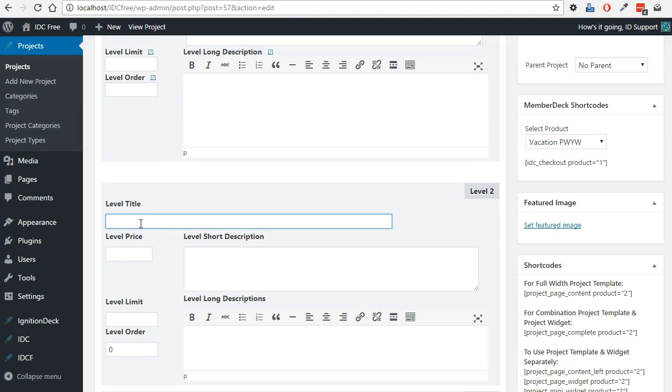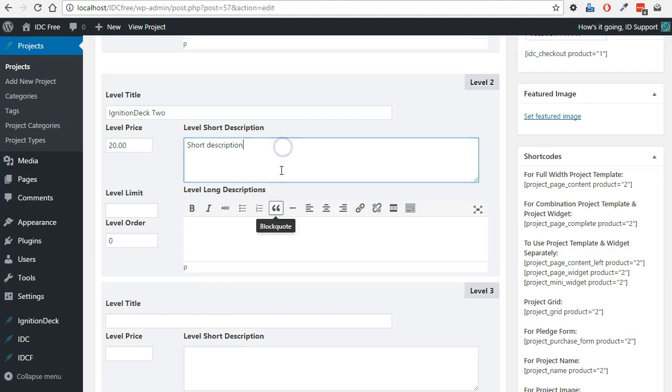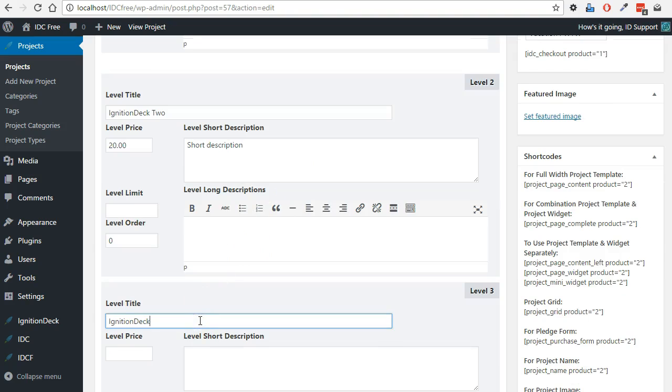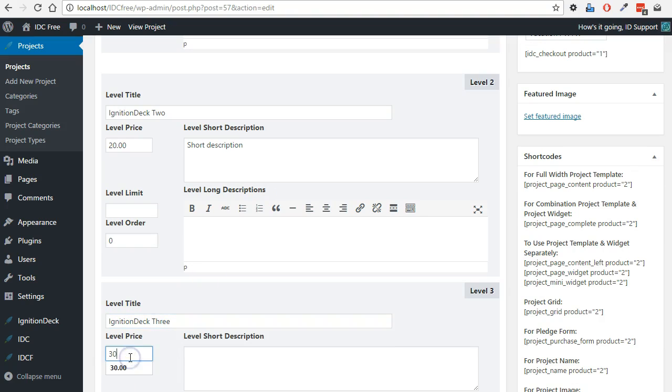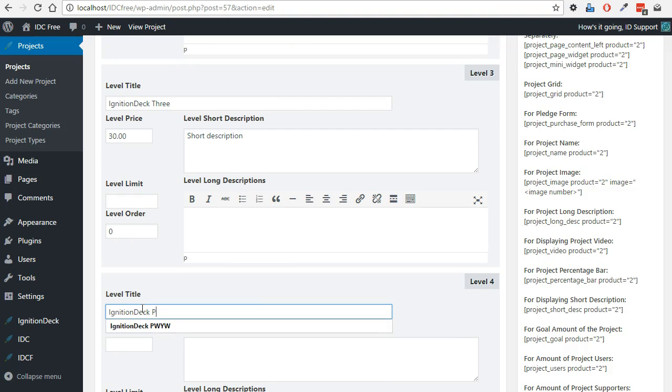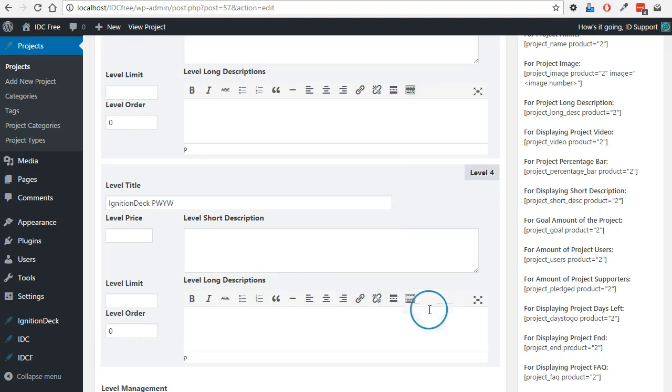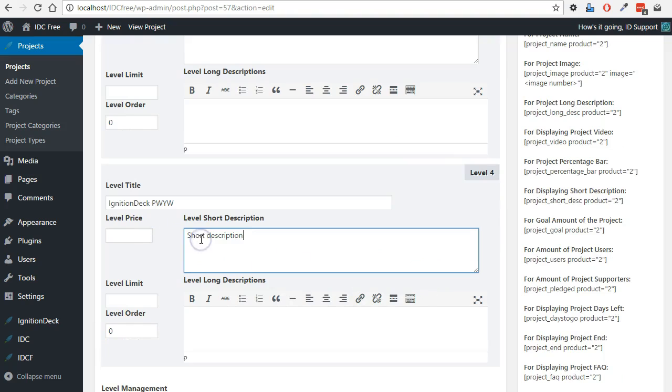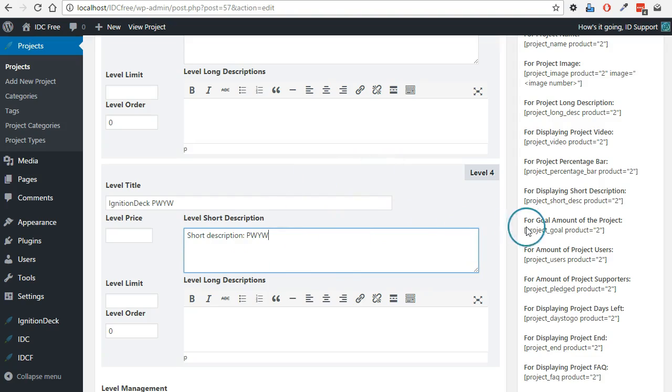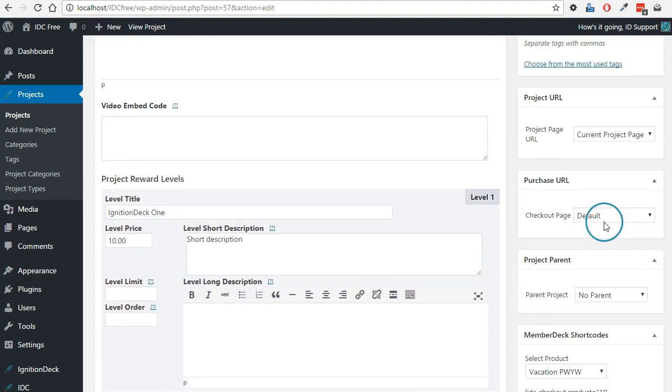So we'll create our second level here. And our third. And we're also going to create a pay what you want, which we can leave the price as blank, because this is going to be entered by the supporter. Now that we have our levels, we will save the project.